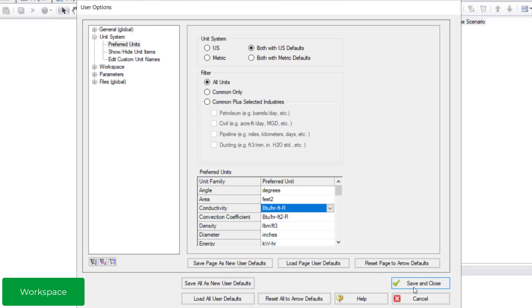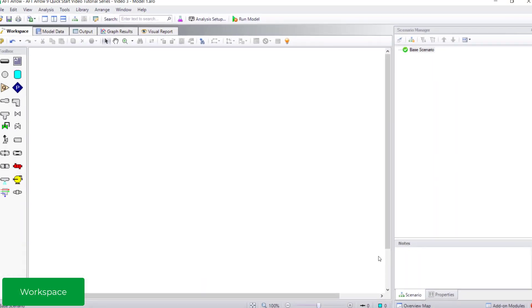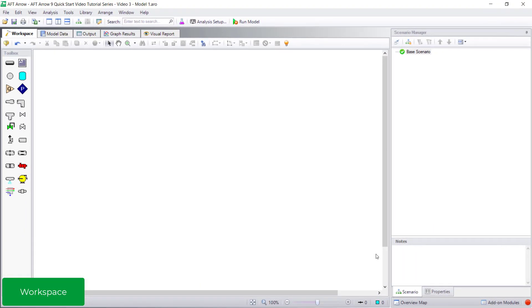The workspace window is the primary area for building your model. This is a drag and drop canvas interface that you will build the model of your piping system on. By default, this is just a blank canvas.